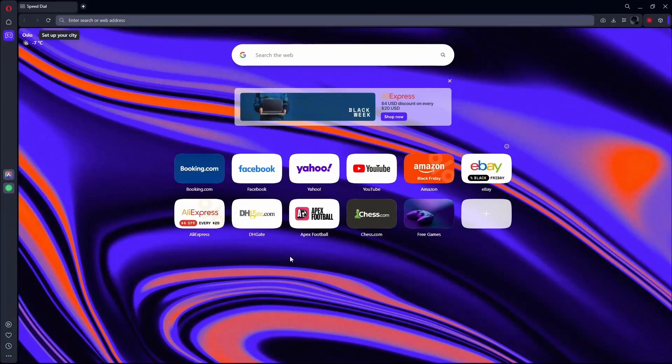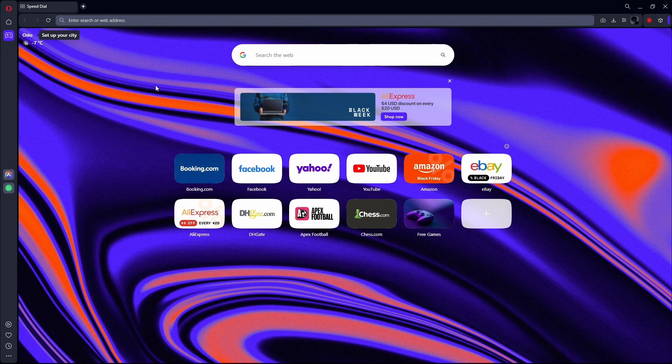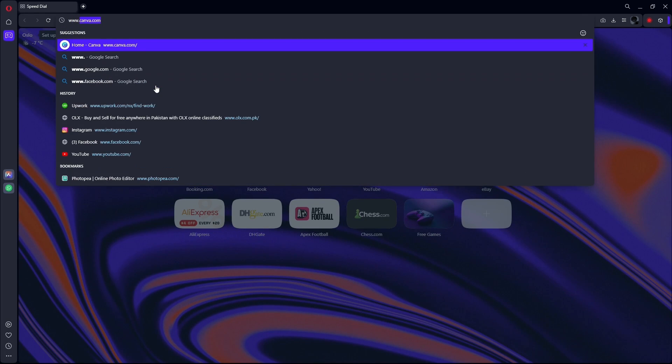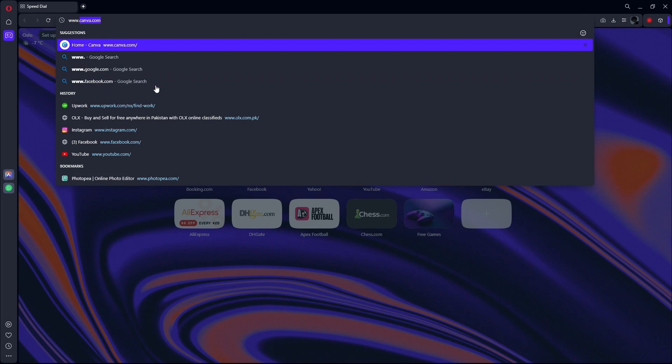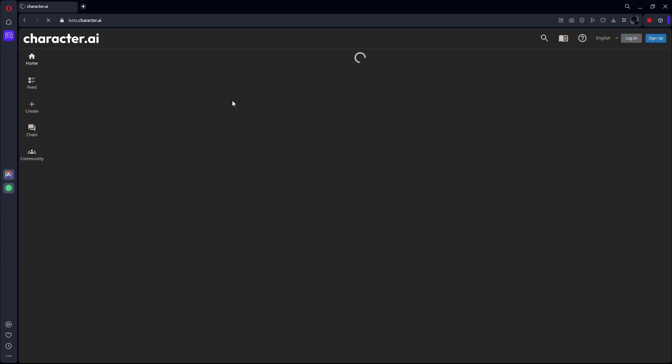First of all, what you want to do is open any web browser. Once the web browser is opened, go to the URL box and type in www.character.ai and hit enter. This will take you to the Character AI website.